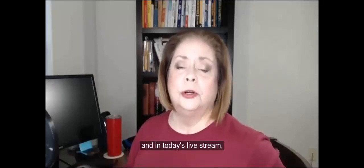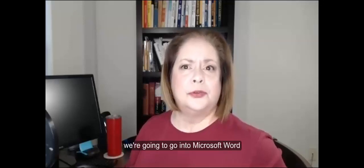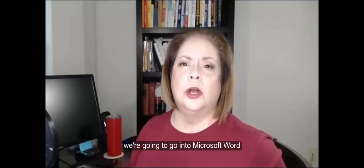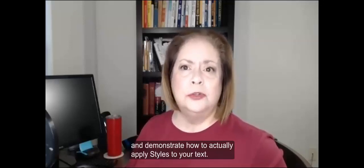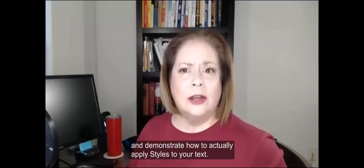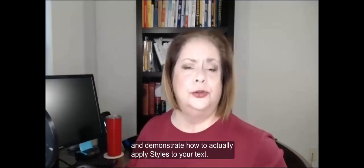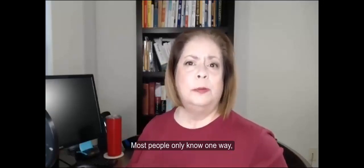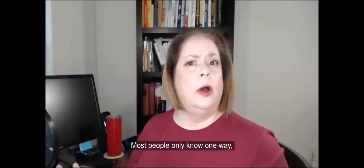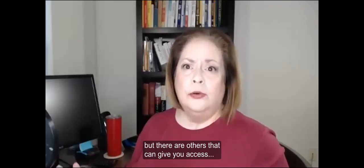Hi, I'm Debra Savager with Legal Office Guru, and in today's live stream we're going to go into Microsoft Word and demonstrate how to actually apply styles to your text. Most people only know one way, but there are others.